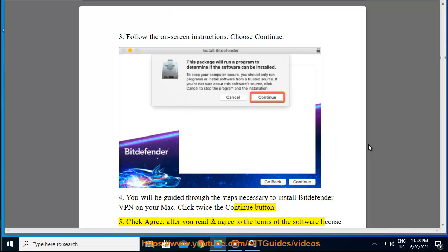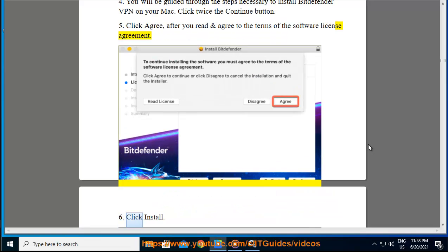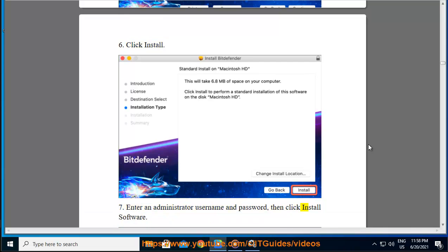Step 5 — click Agree after you read and agree to the terms of the software license agreement. Step 6 — click Install. Step 7 — enter an administrator username and password, then click Install Software.